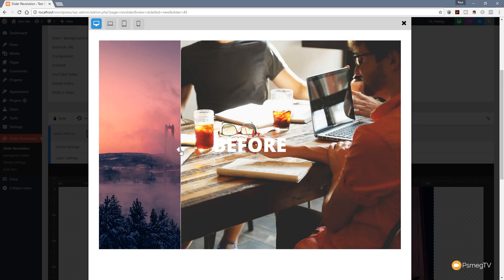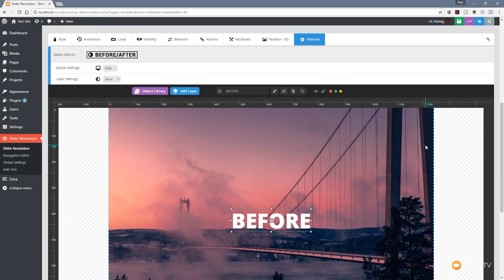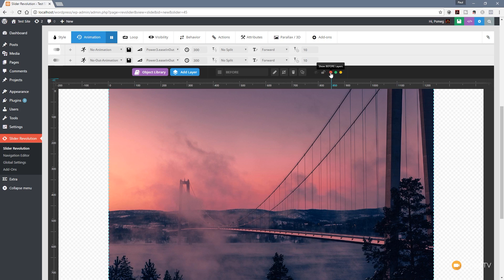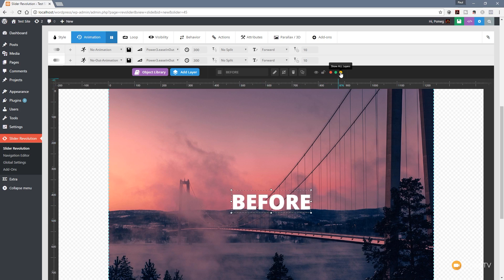To differentiate between layers, they've added three small circular icons in the editing area on the dark gray strip. The first shows before layers, green shows after layers, and yellow shows all layers. We can switch between before and after layers easily, or show all layers regardless of which part of the slide they're displayed on. Clicking 'before' hides after layers; clicking 'after' shows them; and 'show all' displays everything — straightforward and easy to work with.